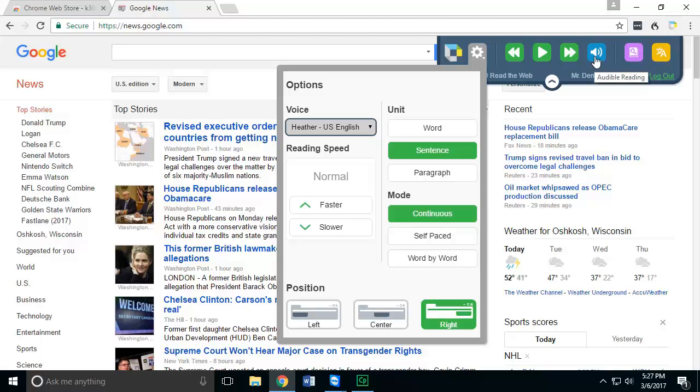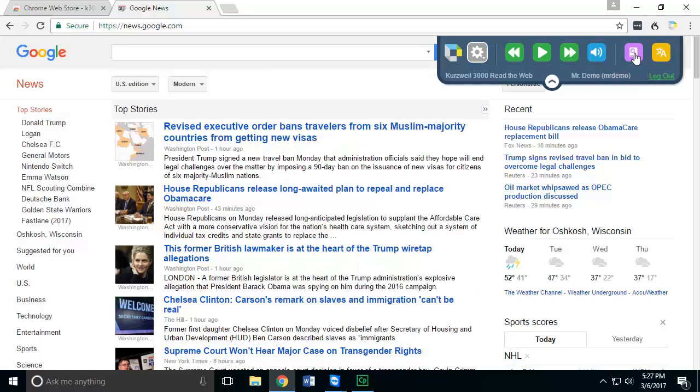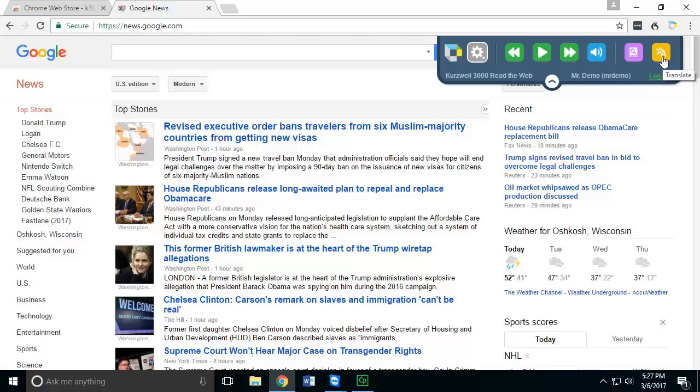You also have the dictionary button so you can have any word looked up for you within the system, and then you can also use the translate feature. The translate and dictionary features are the same features you would see in Firefly, so please refer to the videos in Firefly about the basic functionalities of how to use those features.